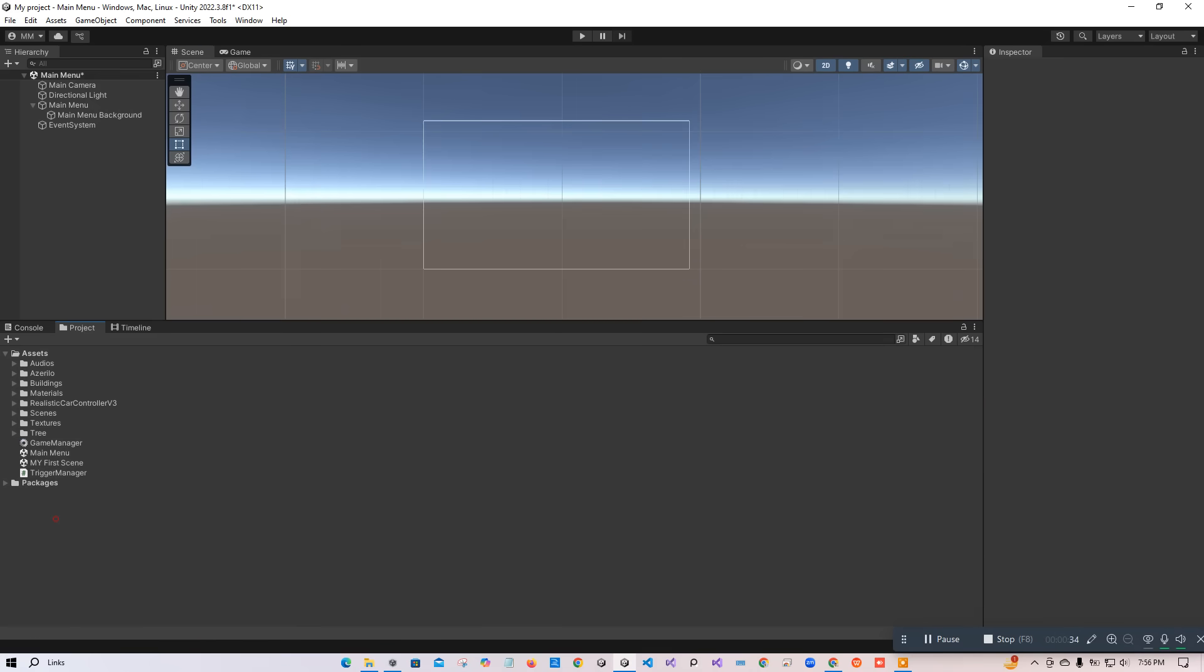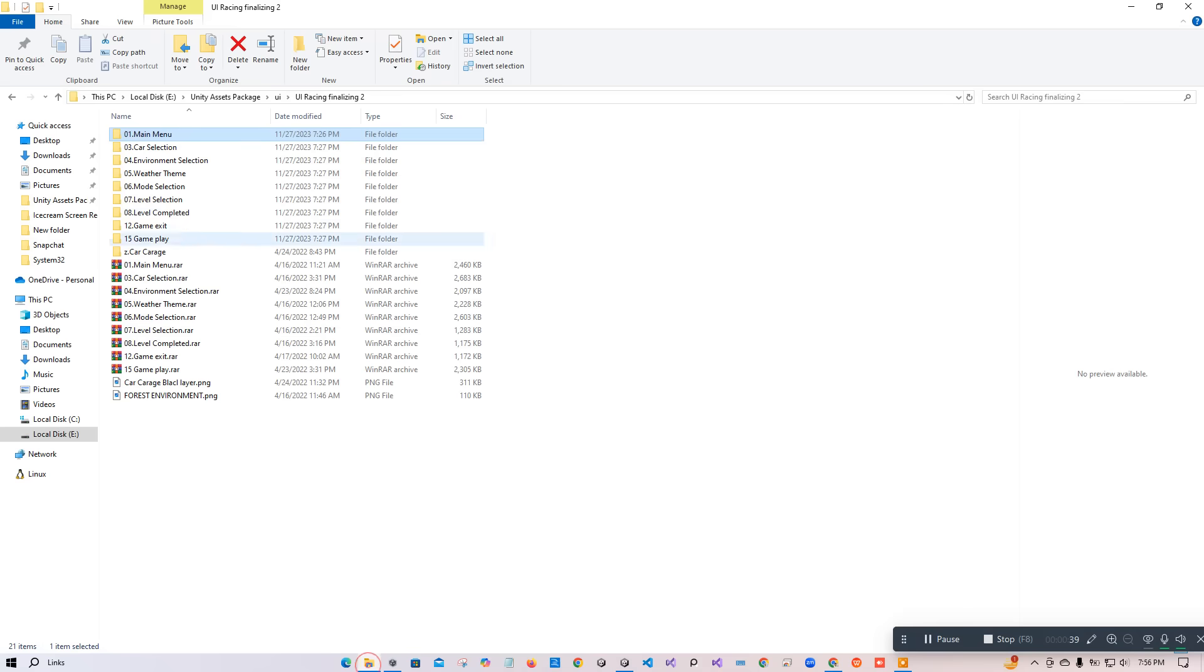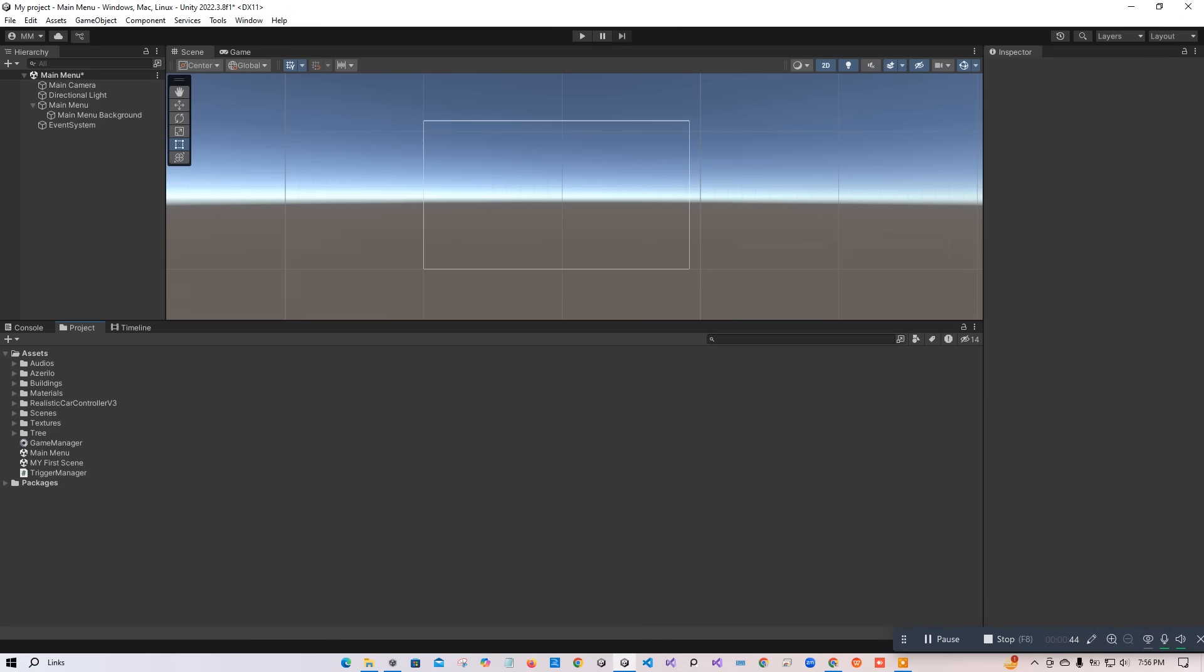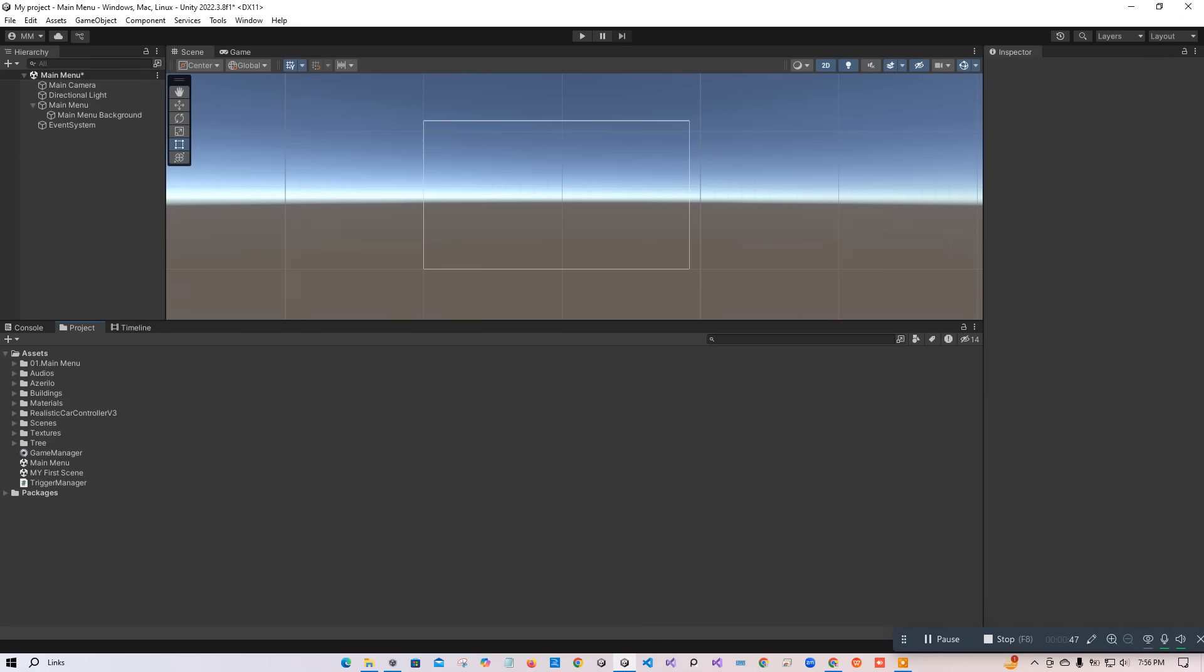Let me explain. Here we are going to add that folder. Just go to that folder, drag it here to Unity, and leave it in the project window and wait a little bit.